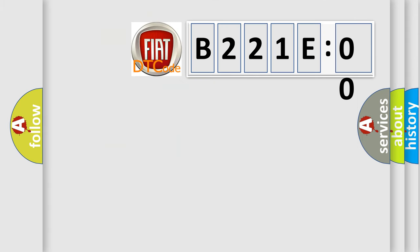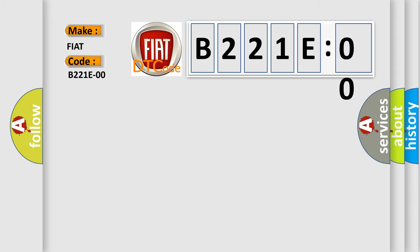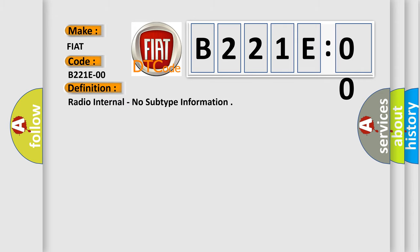So, what does the diagnostic trouble code B221E00 interpret specifically for FIAT car manufacturers? The basic definition is radio internal, no subtype information.